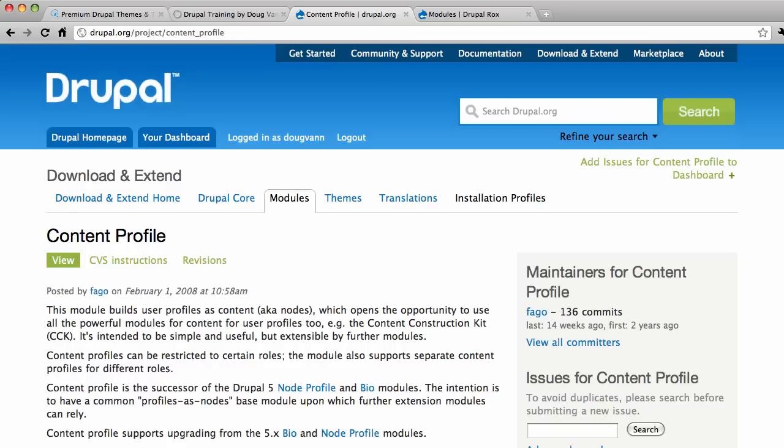Very limited. So the Content Profile Module has been the clear winner for this functionality for a long time standing. So I'm going to go into great detail about how to set up a nice content profile instance for yourself and to set up a good user profile basically is what we're going to do.